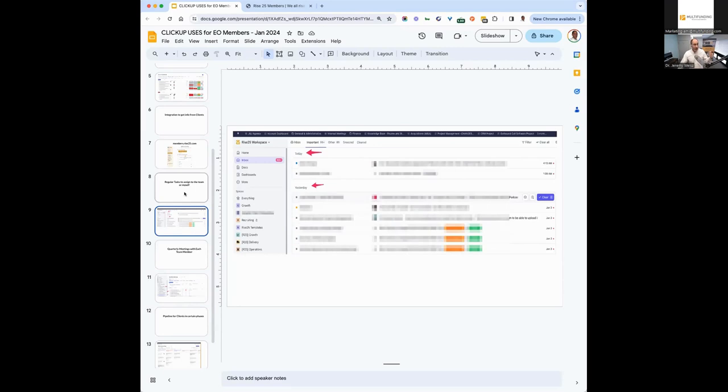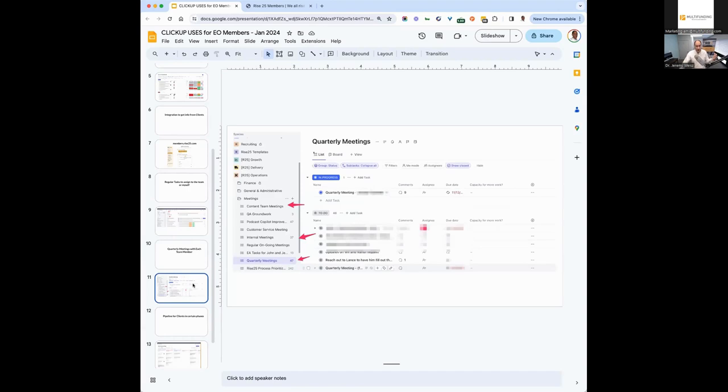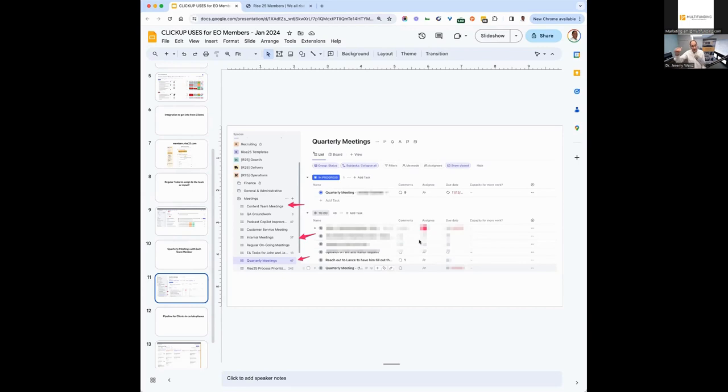The other thing we use it for is quarterly meetings. Or any meetings for that matter. So, this is a screenshot. We have content team meetings, we have customer service meetings, we have regular meetings, but we have quarterly team meetings with every team member. And so you can see here which ones are in progress. We can see which ones have been done and they enter the notes in the comments so that the person can see it. We can see it. We can go back to see all the previous quarterly meetings that were done. So we use it for all our team meetings, but specifically ones that we want to see and track ongoing.